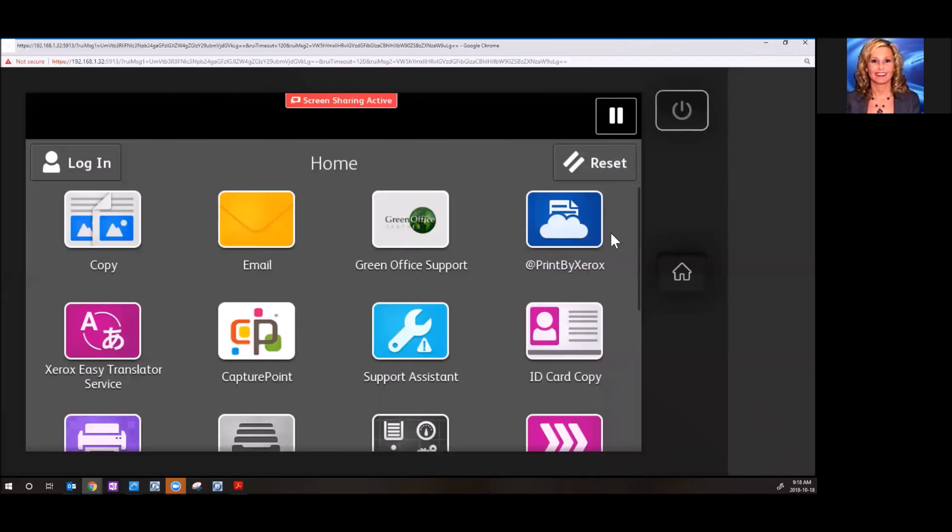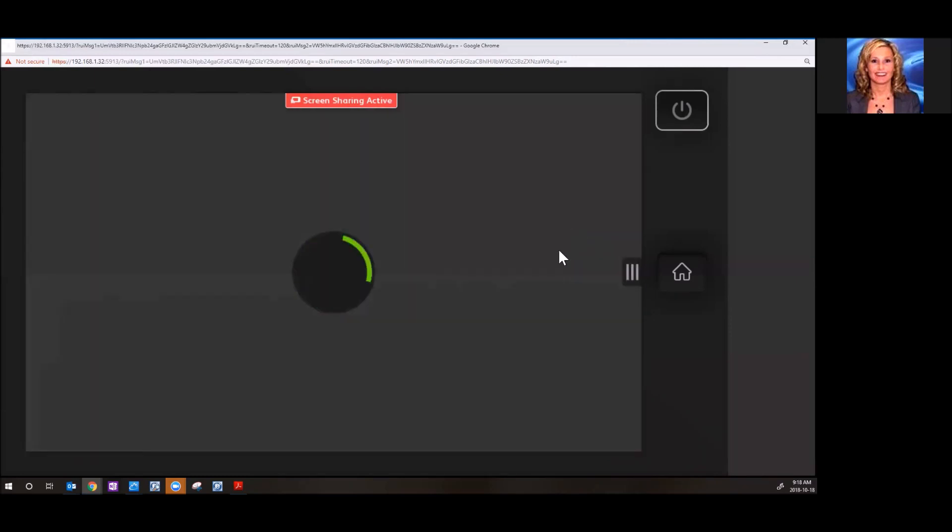Then you just go to any device that has the Print by Xerox app enabled. It's sitting in the cloud waiting for you to release your document.